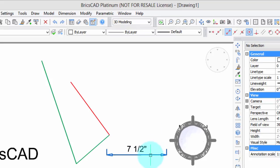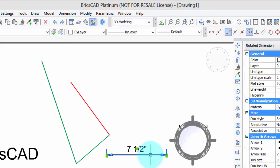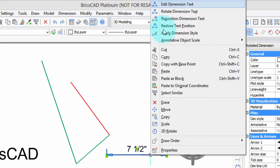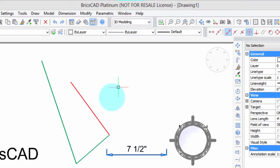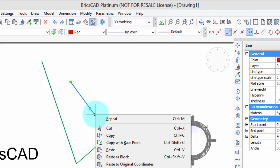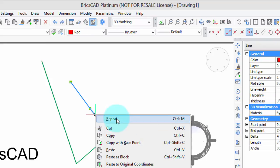And to prove that to you, I'm going to select this dimension, and there you can see dimensioning commands. Now, when I select this line, there's also no commands. And that's because not all entities have special commands assigned to them. How do we find out which ones they are?